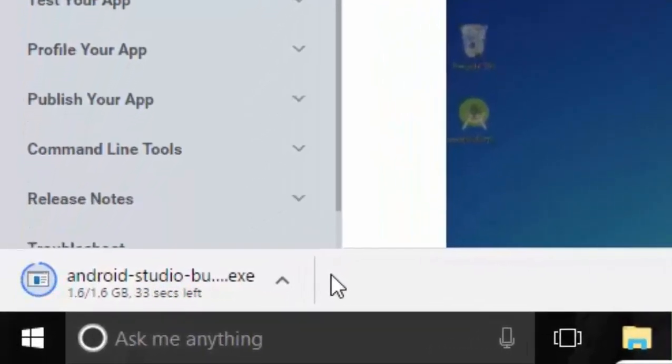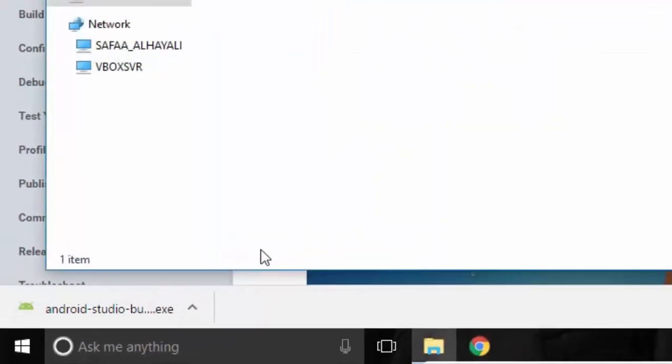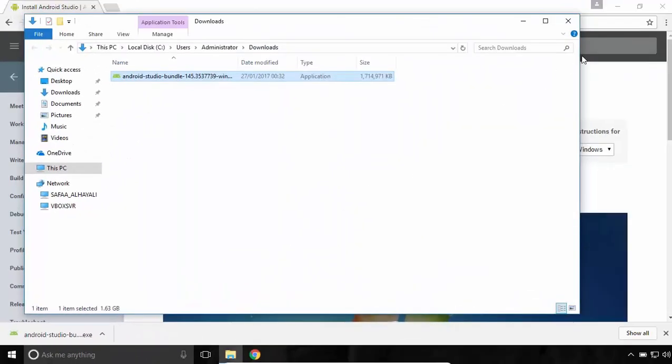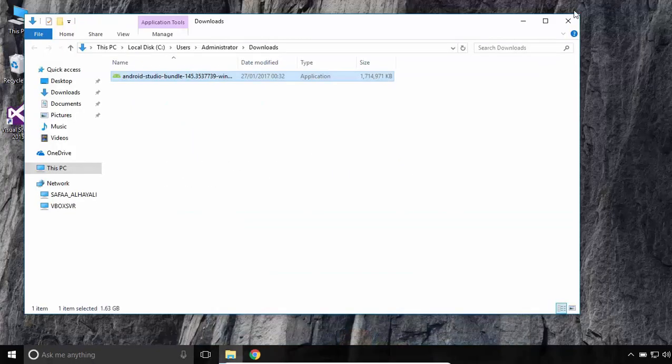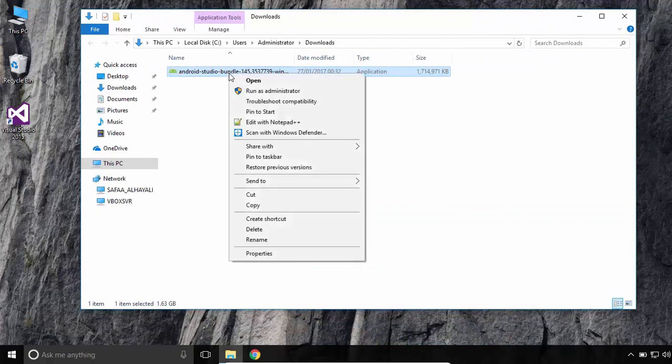Once the download finished, open the Download folder. Open the Setup file for Android Studio.